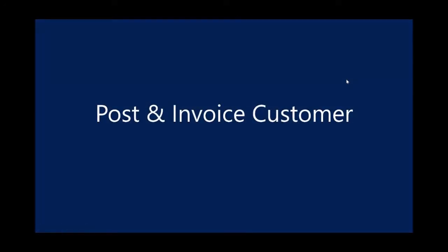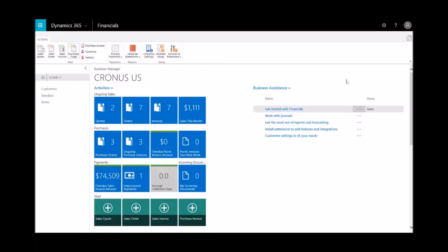Again, at this point, the items have been shipped to the customer directly. So now let's go ahead and post an invoice to that customer.